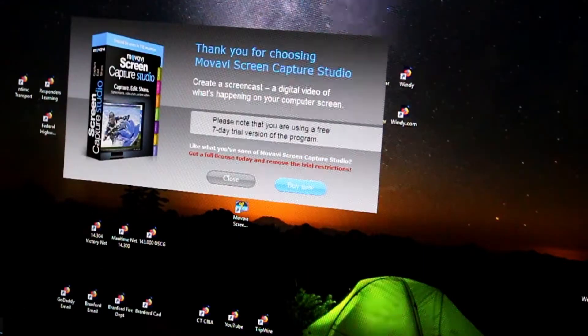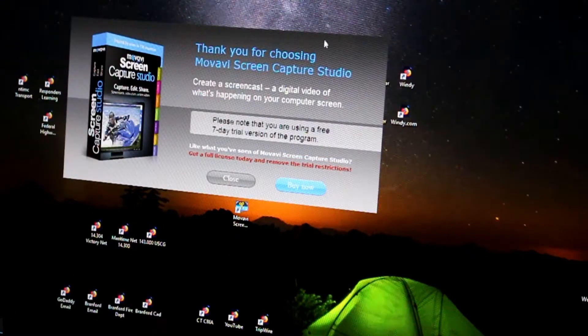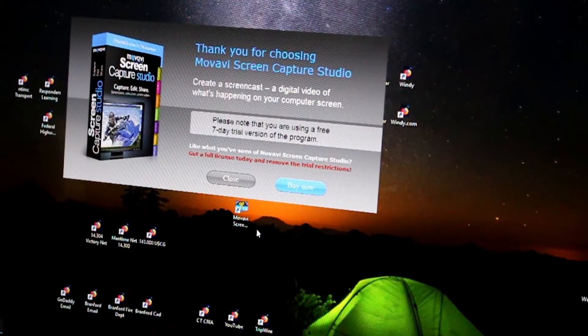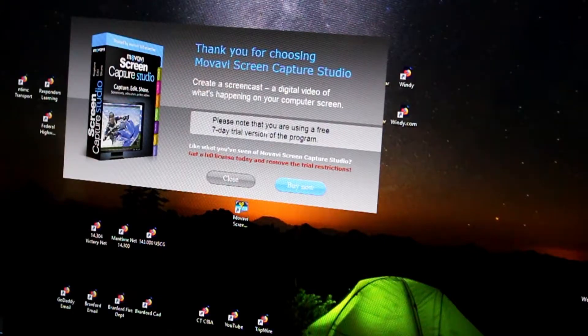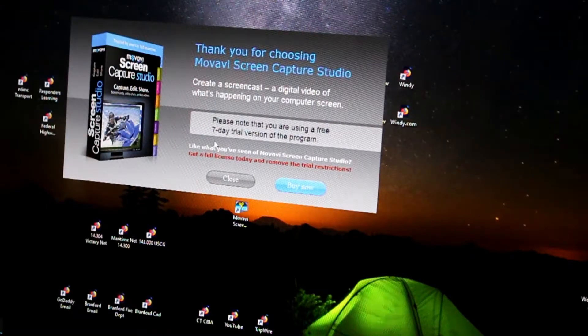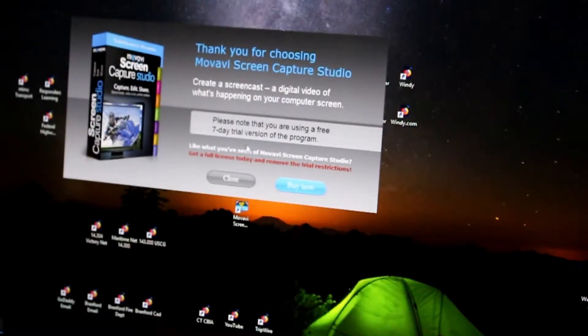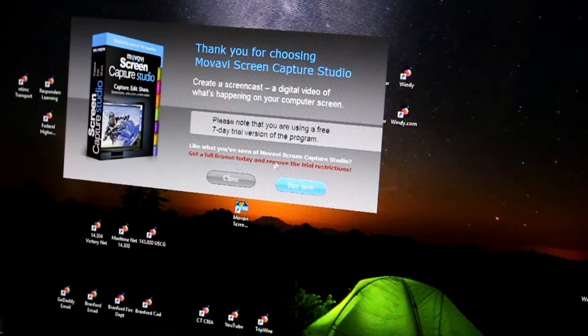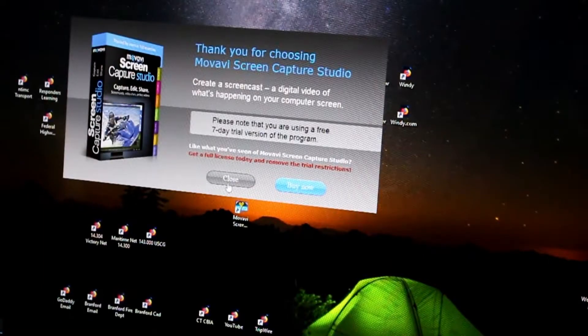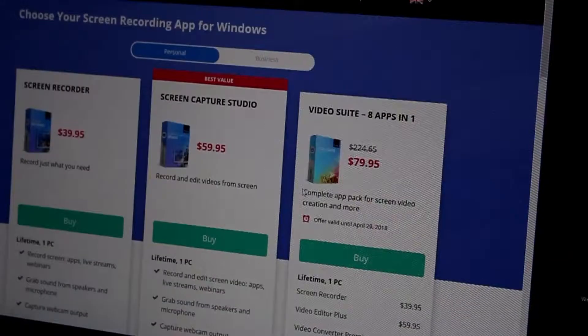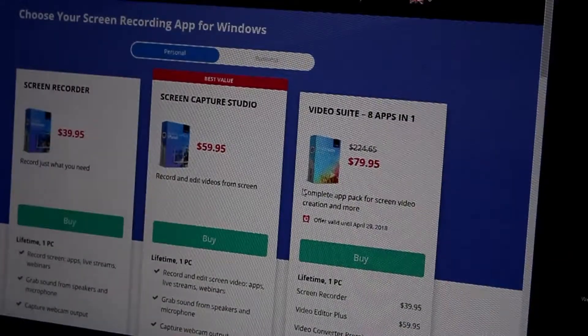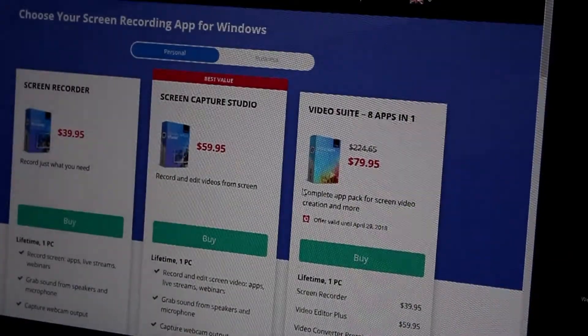Yeah, what about any of that? Please note that you are using a free seven-day trial version of this program. Well, okay, let's hit buy, see if it tells me what it is in English. Oh, it does. Okay.